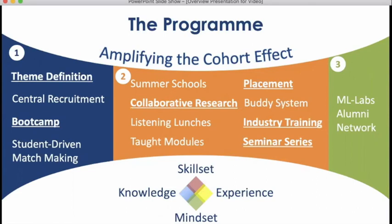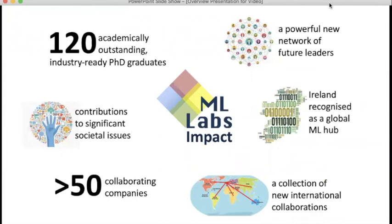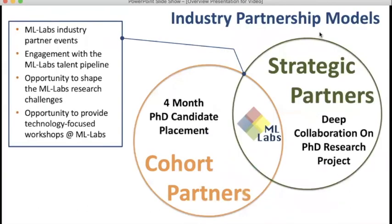Over the lifetime of the Centre we'll have about 120 PhD graduates, and this group of academically outstanding, industry-ready PhD graduates is probably the most significant impact the Centre for Research Training in Machine Learning is going to have. We build opportunities for close industry engagement through two main models: a cohort partner, where the primary engagement is hosting a student on a placement of approximately four months; or a strategic partner, which allows companies to more deeply collaborate on one research project, working with a PhD candidate from the start to define the research problem all the way through. We're always interested in talking to new companies about becoming either cohort or strategic partners.